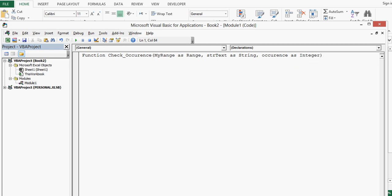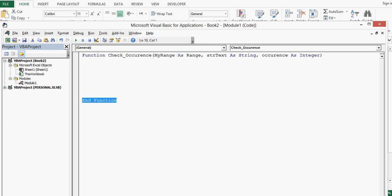These three parameters I am declaring here so that while using this function I can pass these three things. Once I press enter, we can see end function is added by Excel itself.